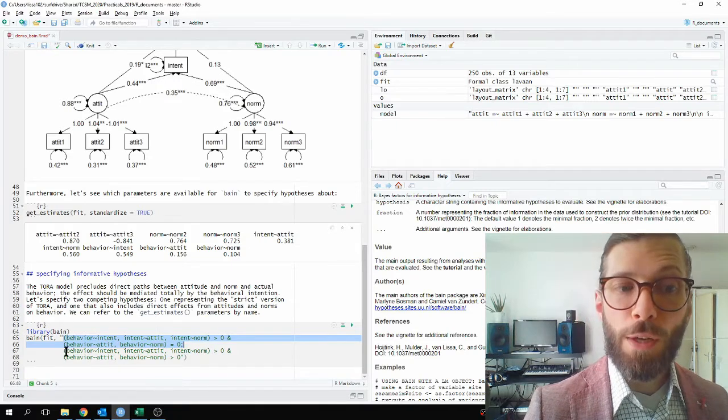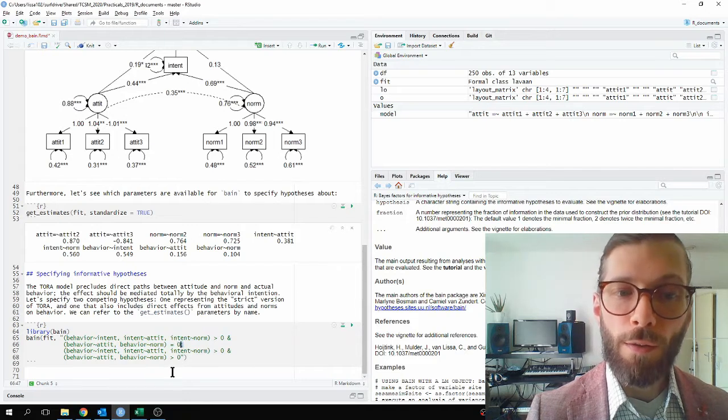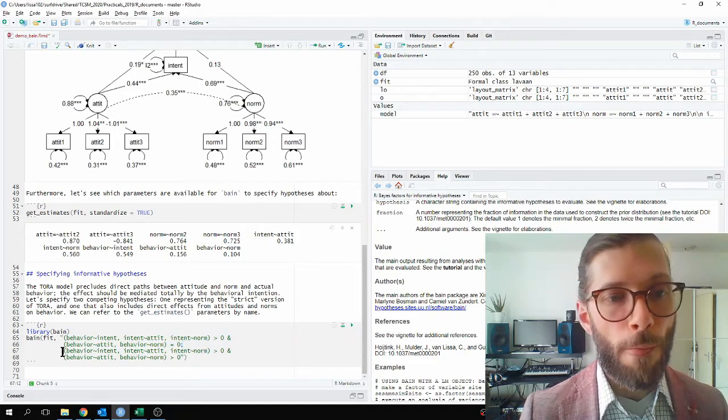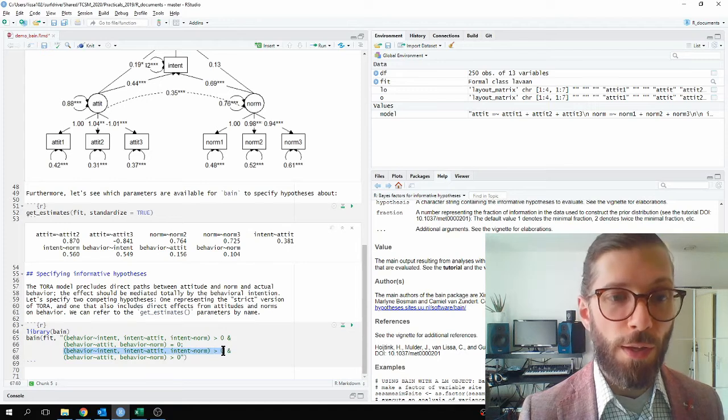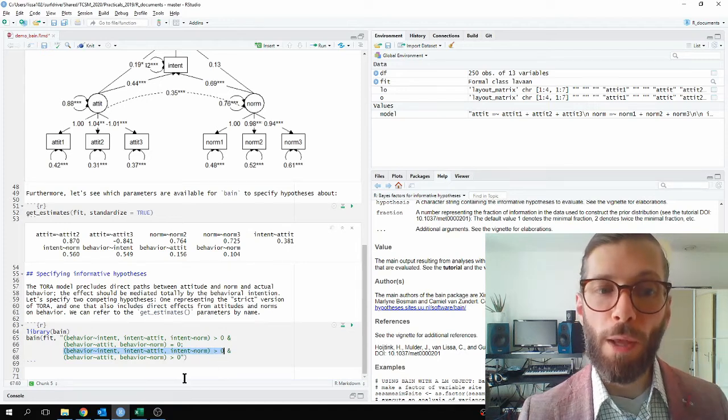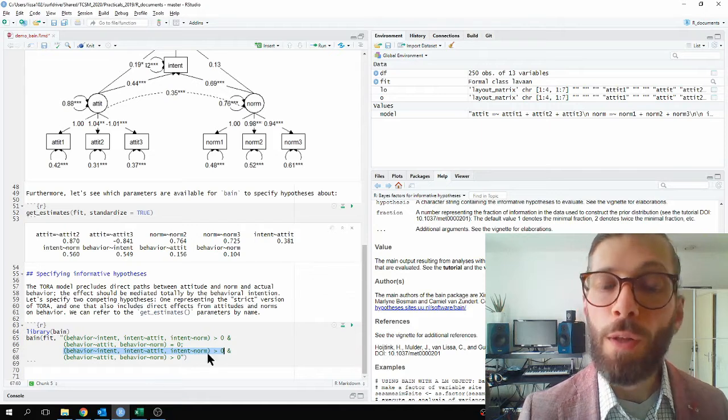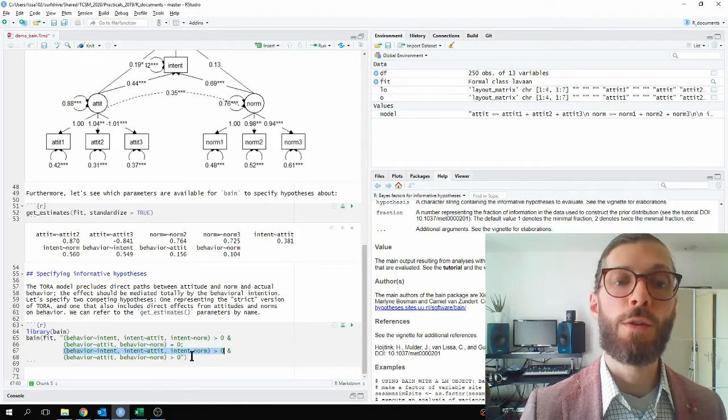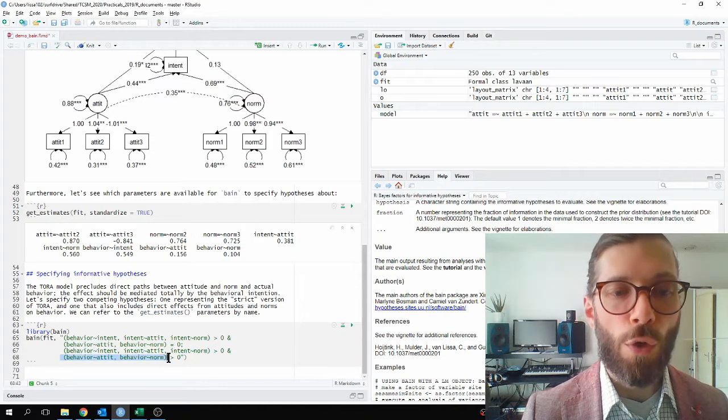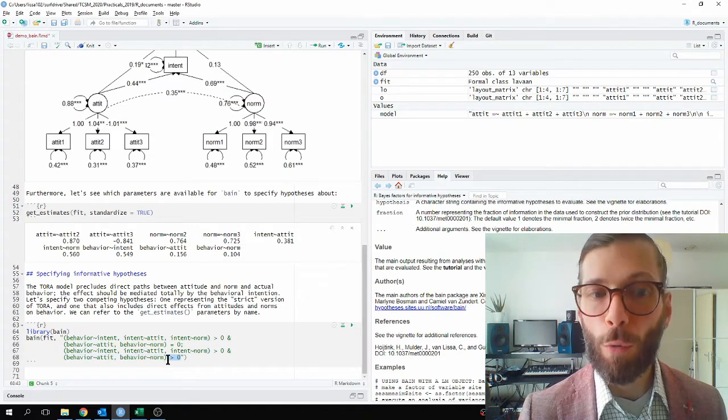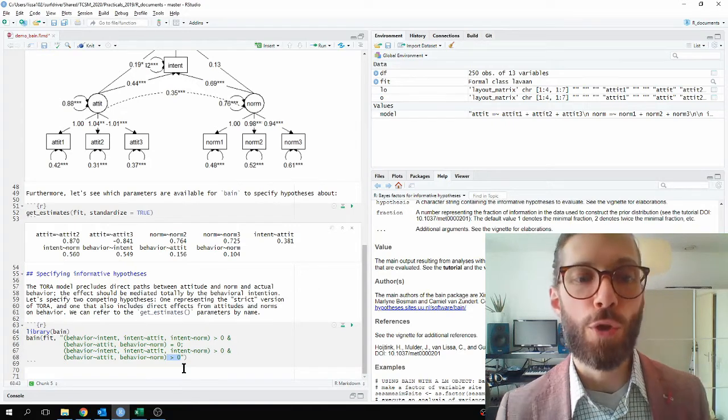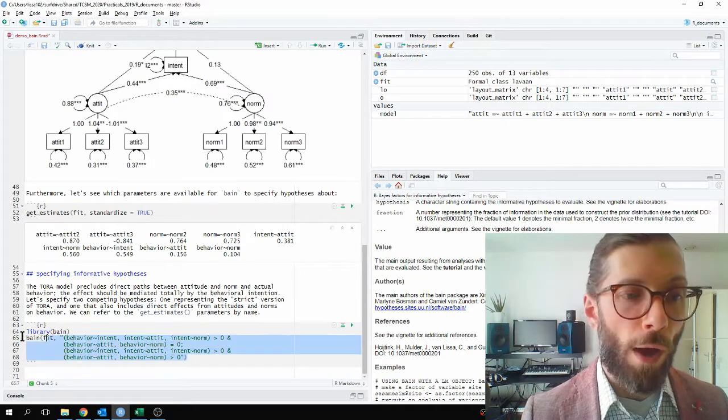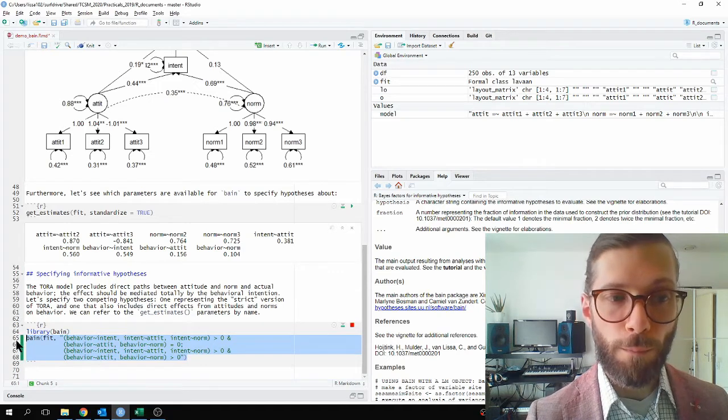Now I present a second hypothesis, delineated by a semicolon, which also says, yes, these three effects, intention on behavior, attitude on intention, and norm on intention, these are indeed all bigger than zero. But also, the direct effects of attitudes and norms on behavior are also bigger than zero. So this is the more flexible version of TORAH theory. All right, enough explanation. Let me evaluate the code.